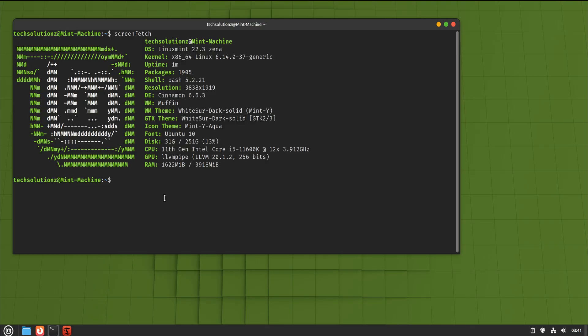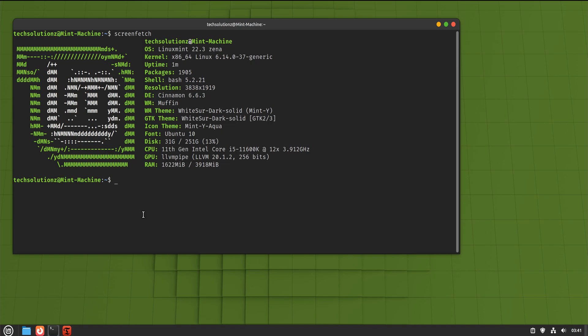In this video, we remove that fear completely. We're migrating Linux Mint from Cinnamon to GNOME step by step, without reinstalling the operating system, without touching your personal data, and without turning your system into a gamble. By the end of this video, you'll understand how to do it safely, and just as importantly, whether GNOME is actually right for you.